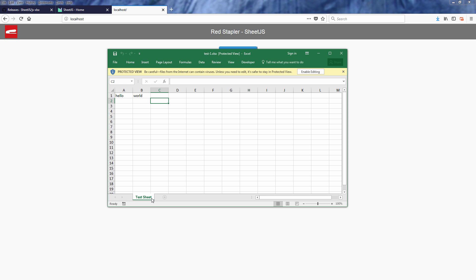So that's the basic of how SheetJS works. In the next tutorial I'm going to show you how to convert HTML table to Excel file in just a few minutes with SheetJS. Don't forget to like or subscribe to stay tuned. Thanks for watching. Bye!